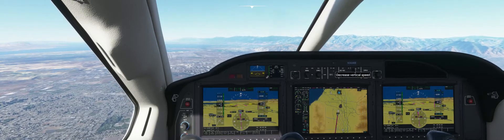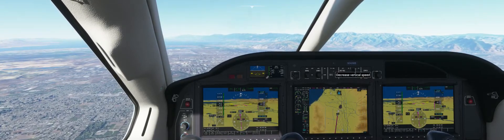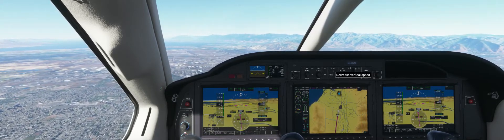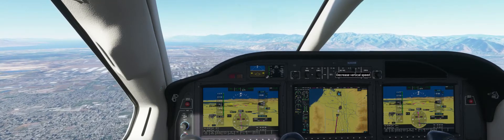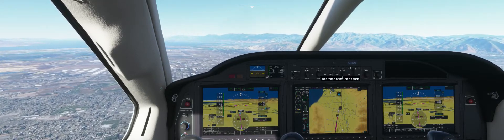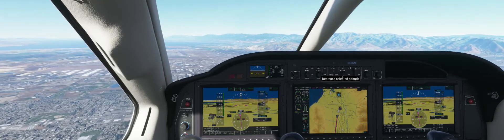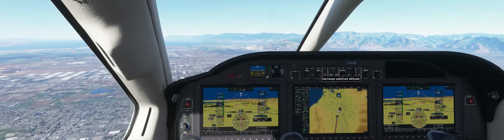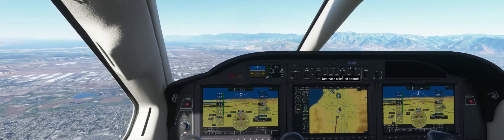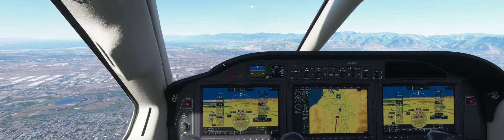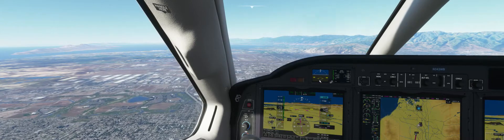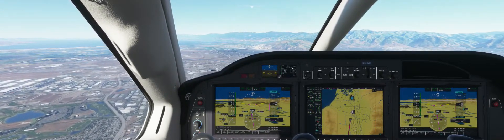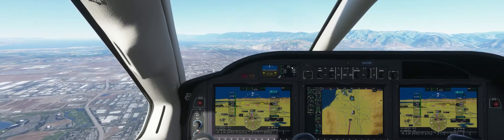Maintain present heading and altitude — this goes against all my instincts because I want to begin an approach. Uniform 4-2 traffic, November 3-4-3 Whiskey Bravo, you are three miles north of Uniform 4-2, maintain present heading and altitude. That's SLC out there. Uniform 4-2 traffic, November 3-4-3 Whiskey Bravo, four miles north inbound visual runway 1-6. Well, there you go — I guess I've been sort of thrown to the wolves.